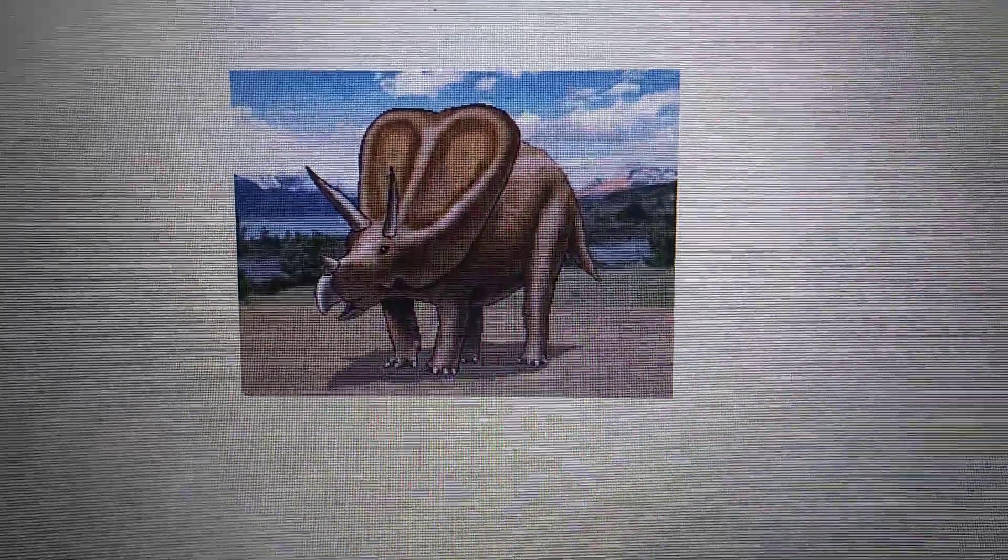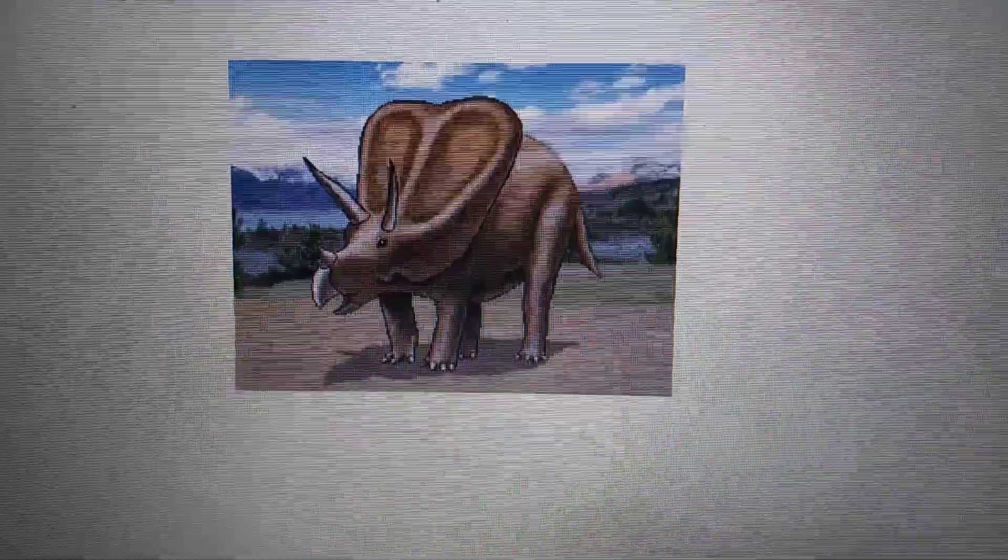And Torosaurus was cut from the game Saurian. Well, because Torosaurus was already a rare animal in the Hell Creek Formation. If they put it in the game, that would be inaccurate.